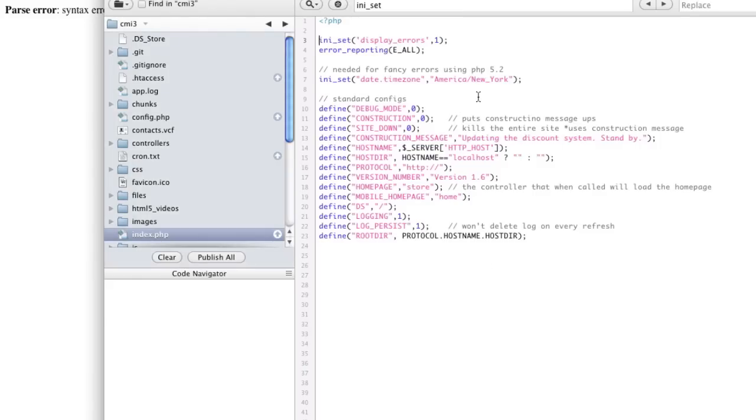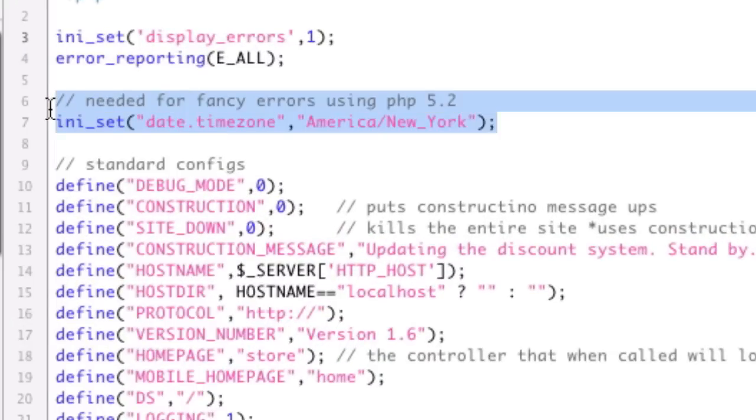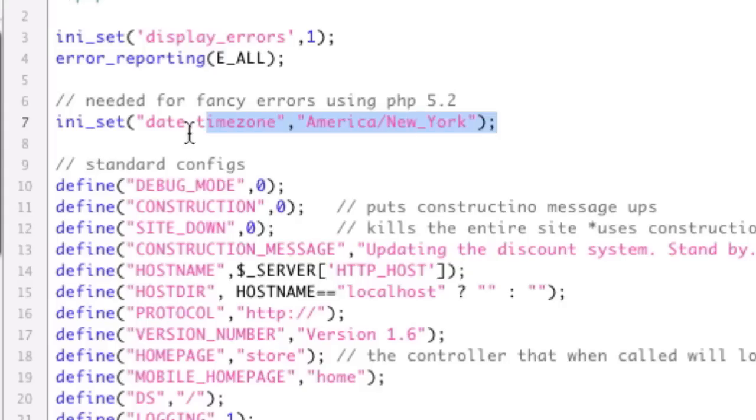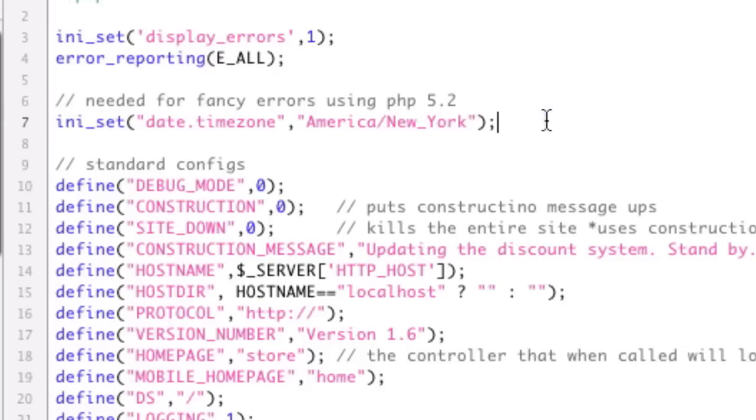First and foremost, well first to note is that this trick only works if you're using PHP 5.2, you need to set your timezone. Okay, if you're using 5.3, you don't need to do this, but if you're using 5.2, you do. Okay, moving on.